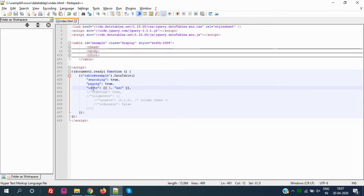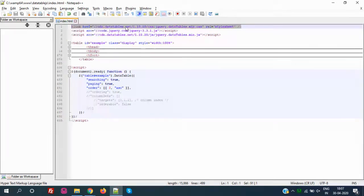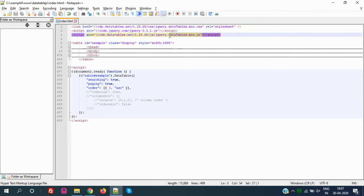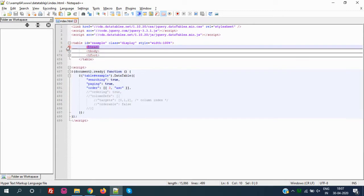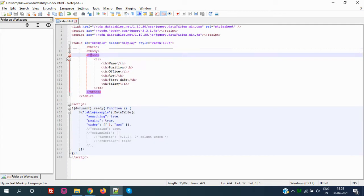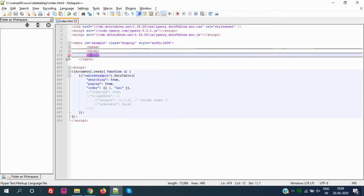We already have the code ready. Let me recap the basic requirements: we need the stylesheet, jQuery min.js, and DataTables min.js — those are the three basic things. We also need a table with an ID (compulsory), a table head (compulsory), and a table body (compulsory). The table foot (tfoot) is optional. The table ID goes into the DataTables initialization like: table#id.